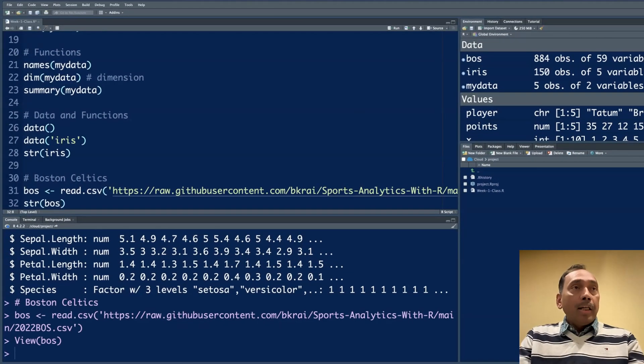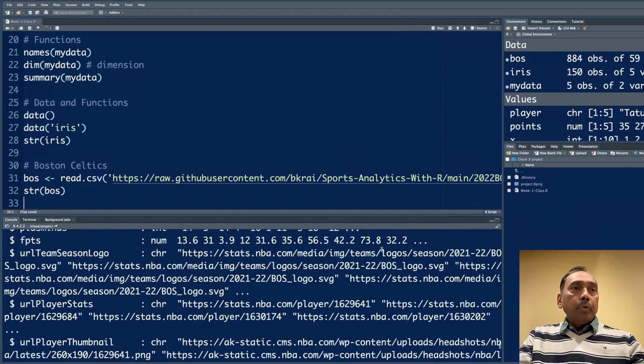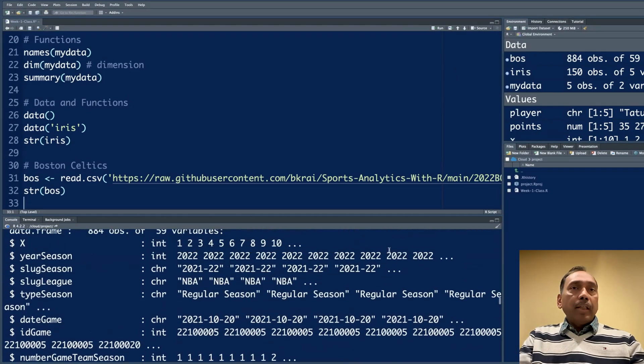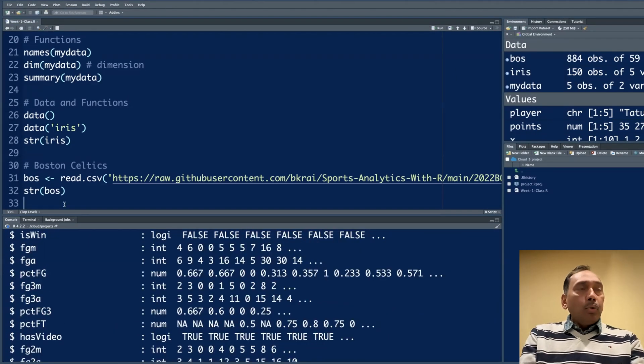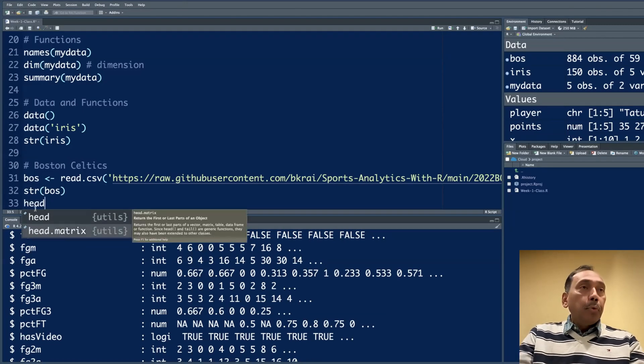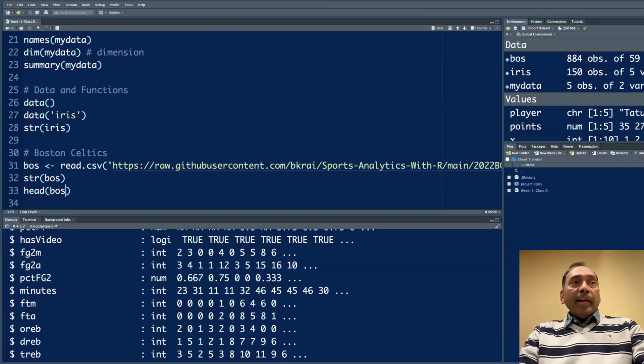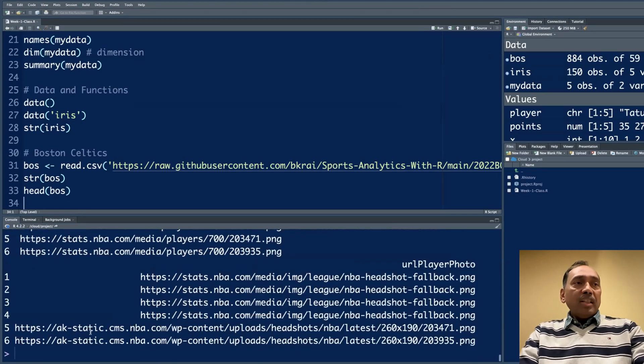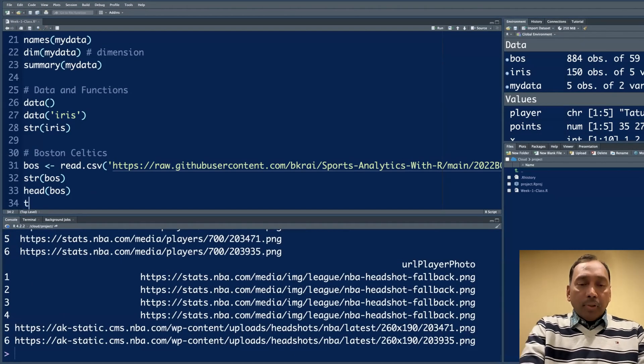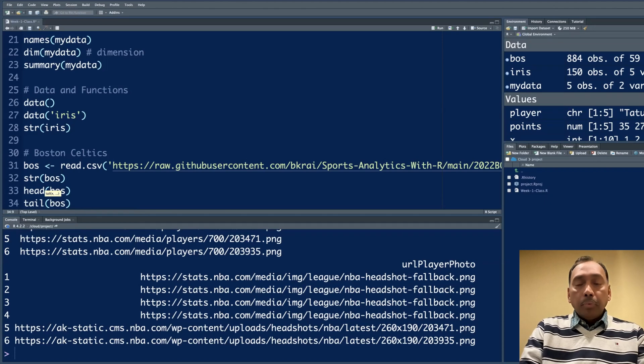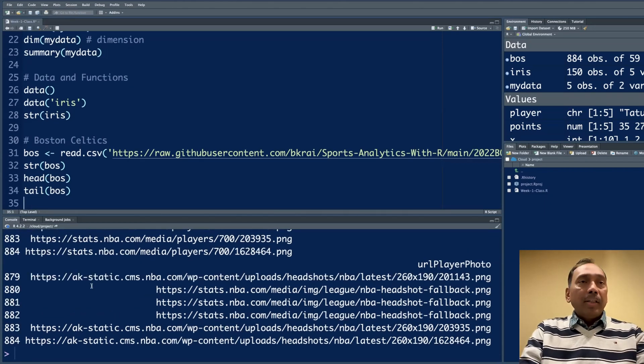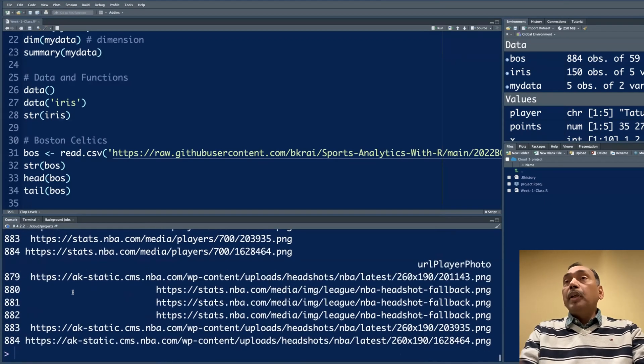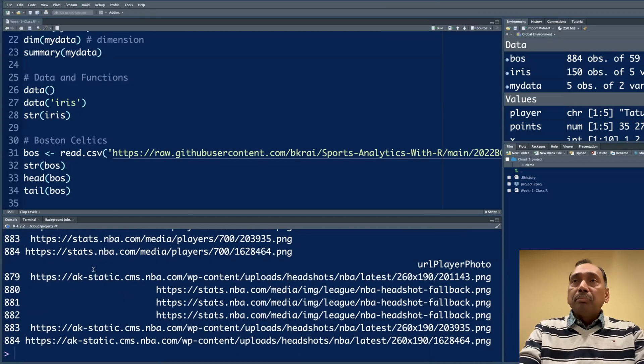If you do str(bos), it will give you the structure of that data. If you only want to look at just a top view, there's a function called head. Head gives you the first six rows. Similarly, there's another function tail, which will give you the last six rows of data, but it will do it for all 59 variables.